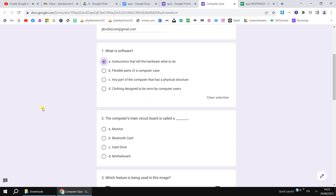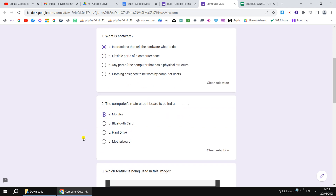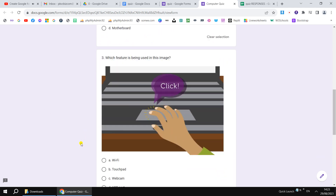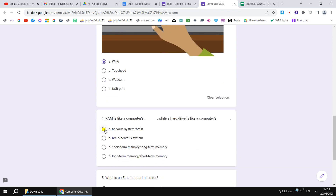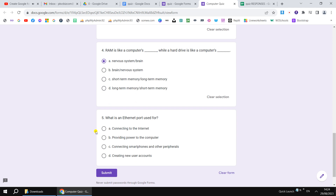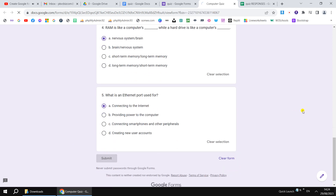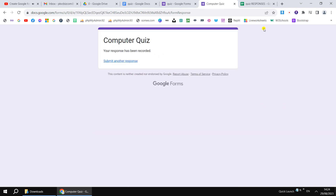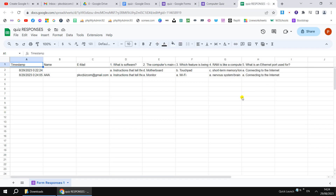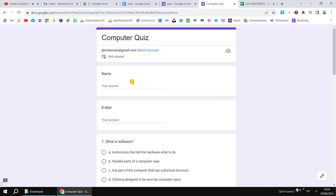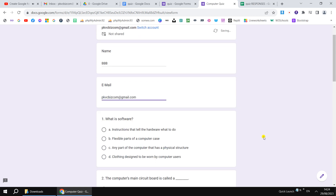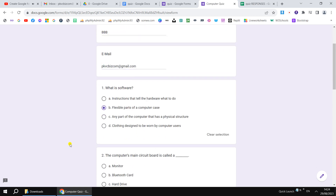When you double-click the uploaded file, it will open through Google Docs. However, the add-on we're going to use will not work with an MS Word file directly. So go to File in the top left and click Save as Google Doc. This will open and save the entire file as a Google Doc.